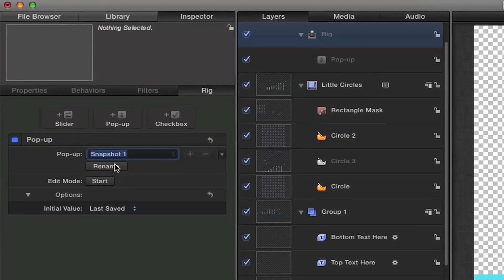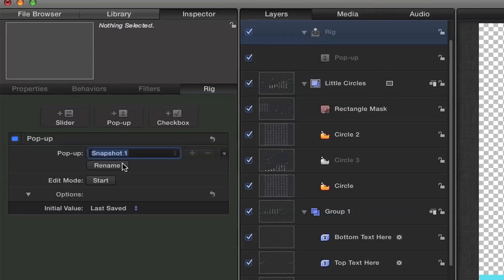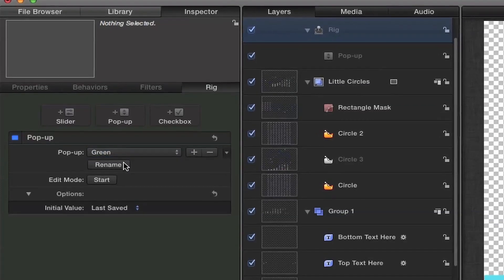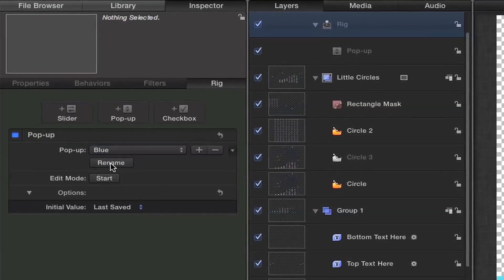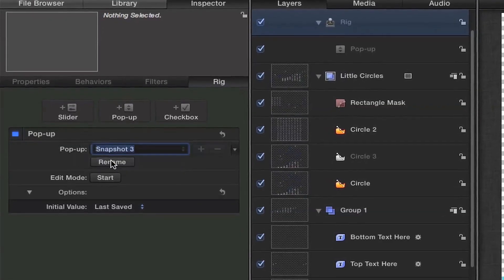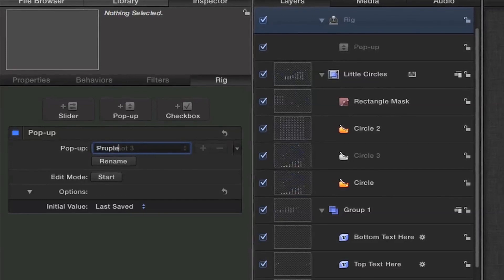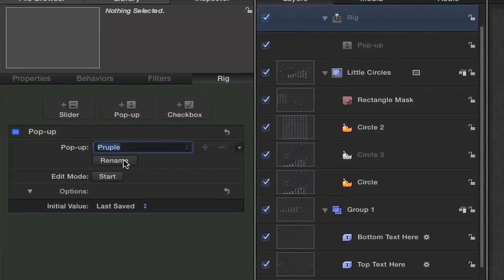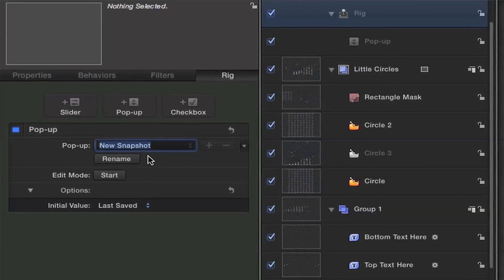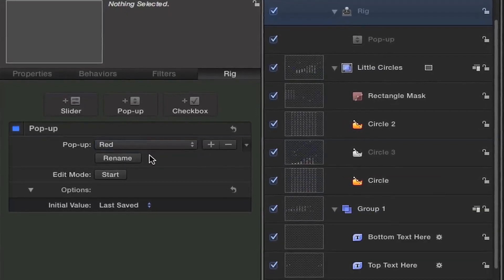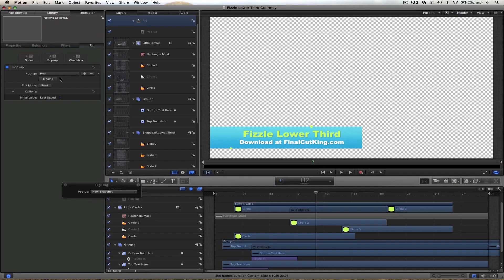So I'm going to go ahead and rename — just click rename and call this one 'green.' Let's go to snapshot two and rename this 'blue.' We'll have a blue option. We'll create maybe a 'purple' option, and let's add one more and we'll make a 'red' option. Four is good enough for now. We can always add more later or subtract them even after you publish this thing, so nothing's really locked in stone.